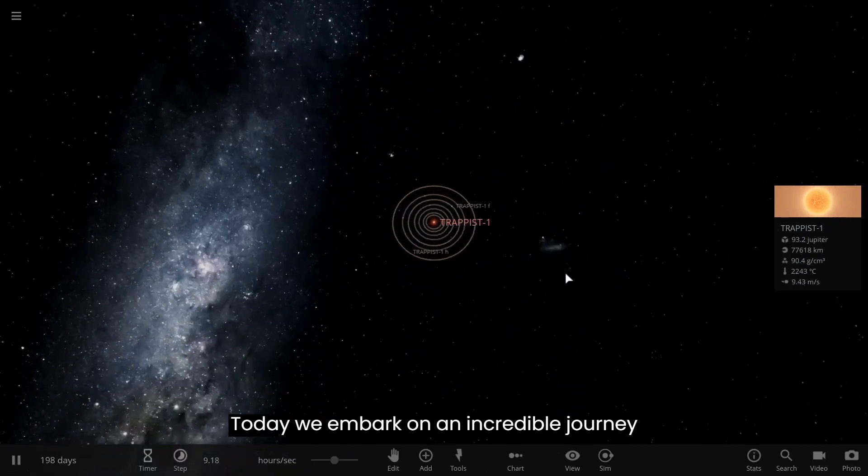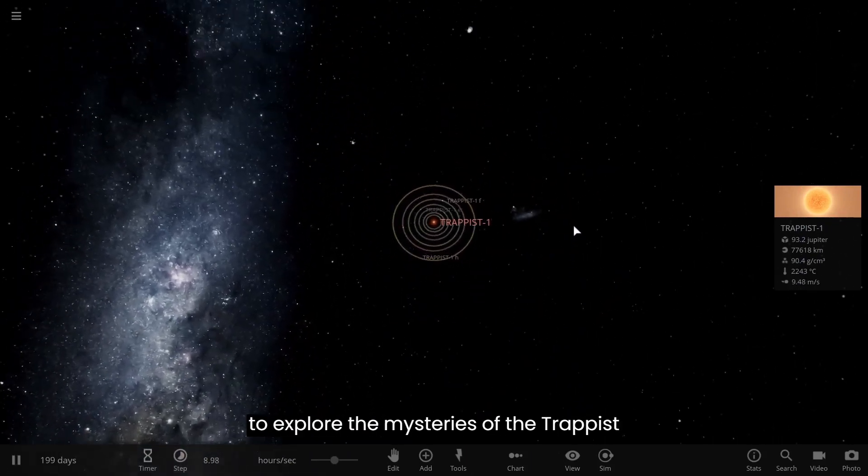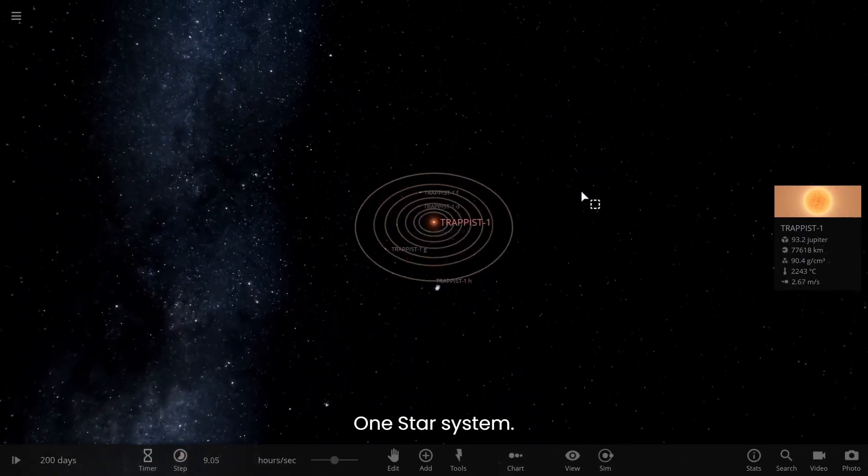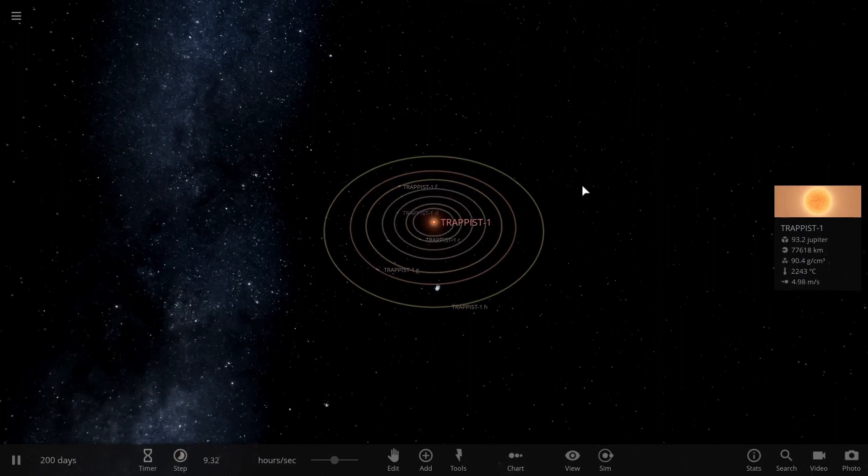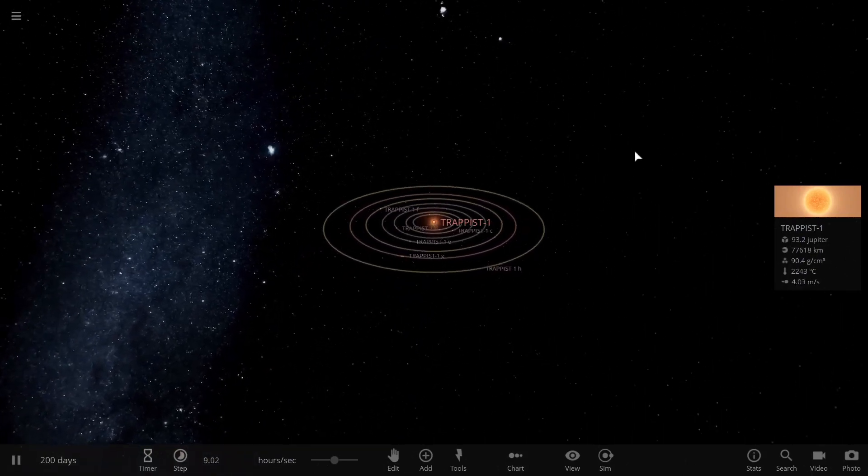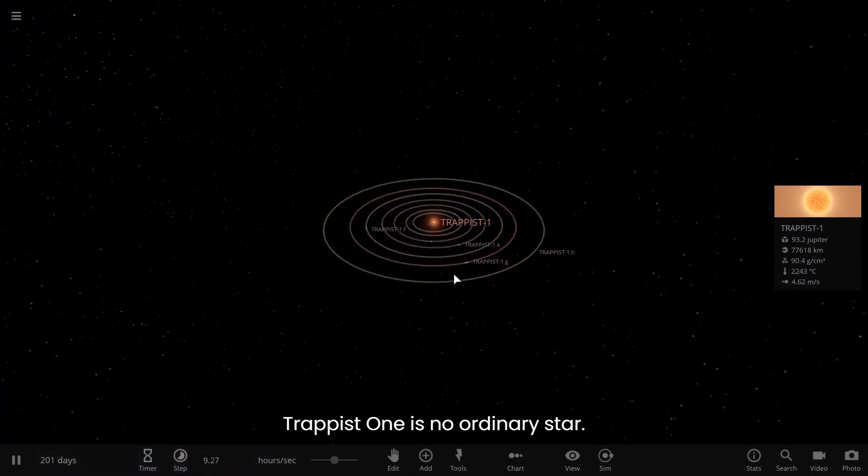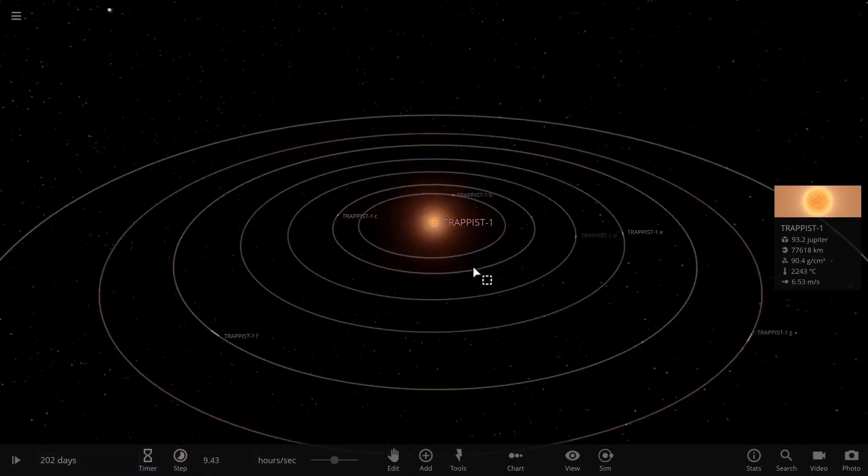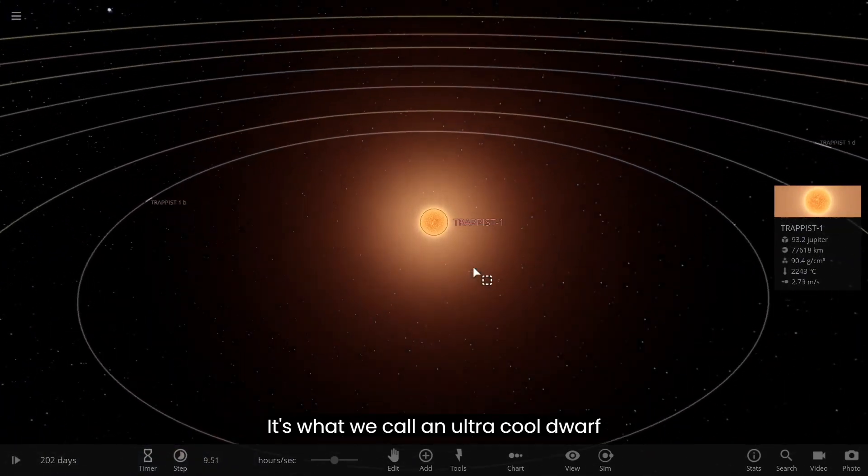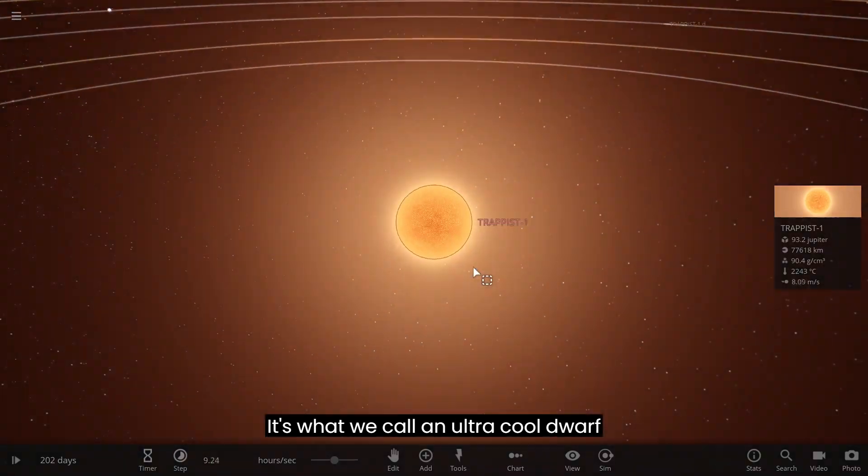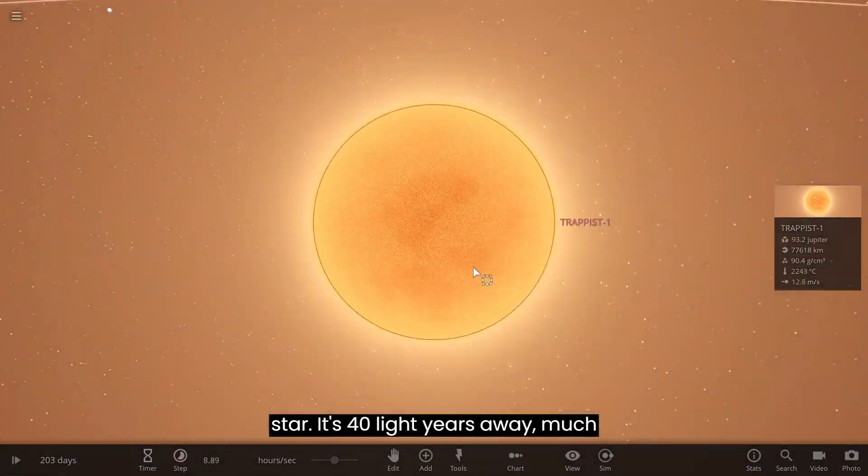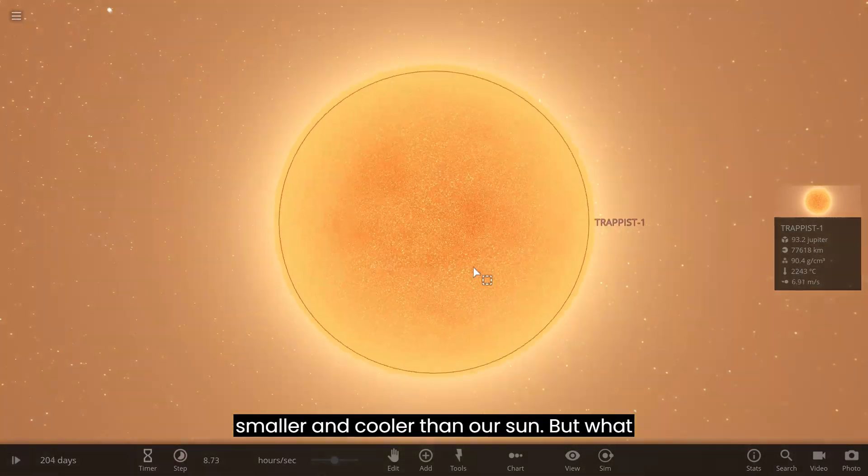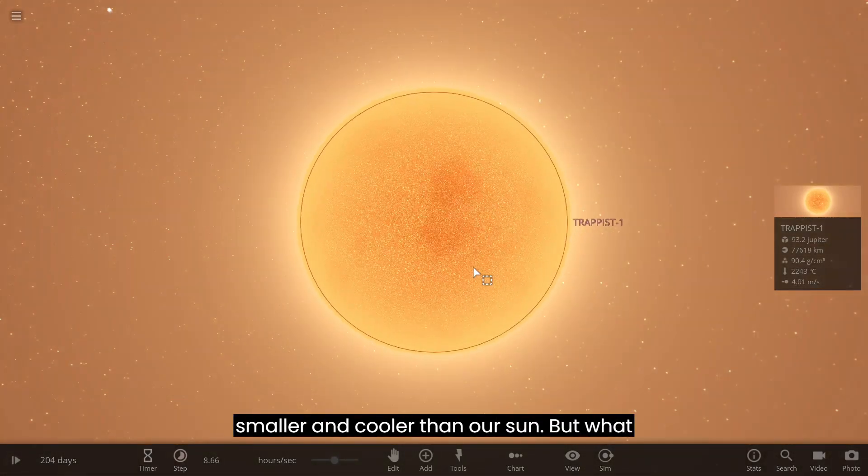Today, we embark on an incredible journey to explore the mysteries of the TRAPPIST-1 star system. TRAPPIST-1 is no ordinary star. It's what we call an ultra-cool dwarf star, 40 light-years away, much smaller and cooler than our sun.